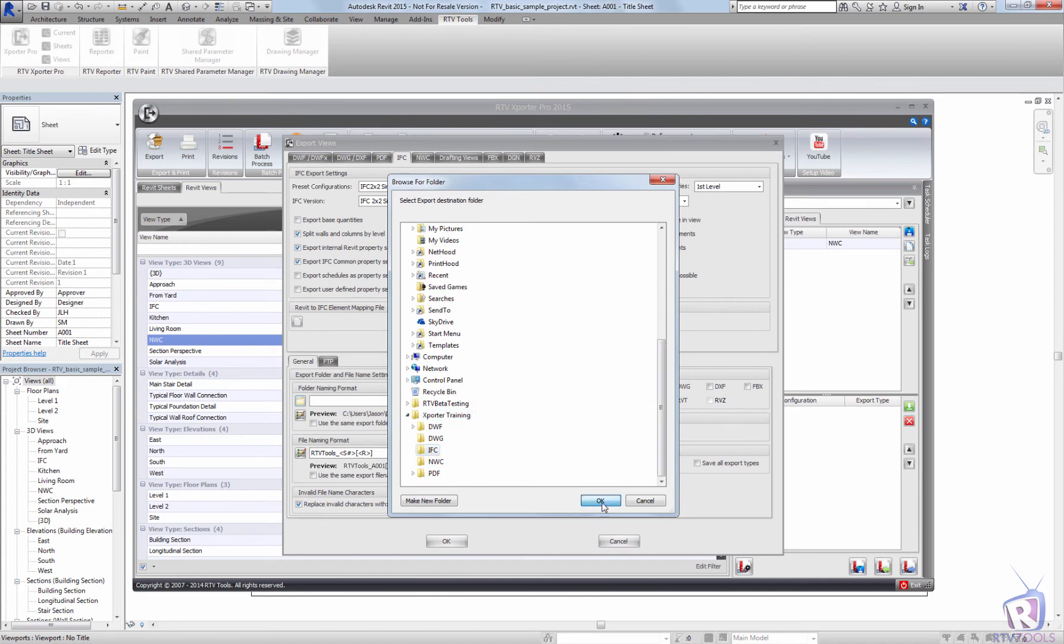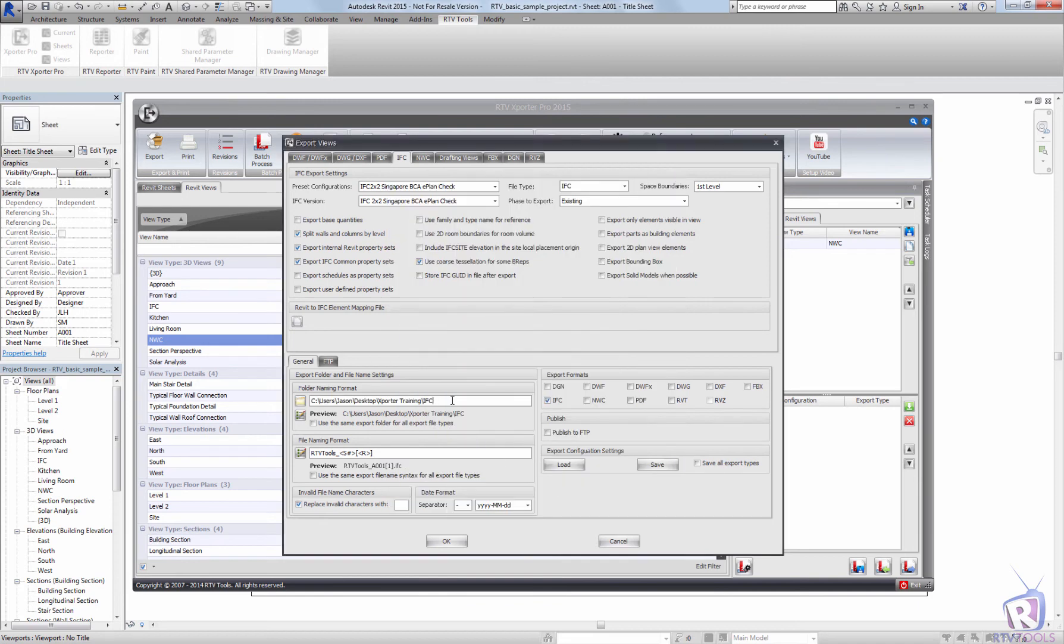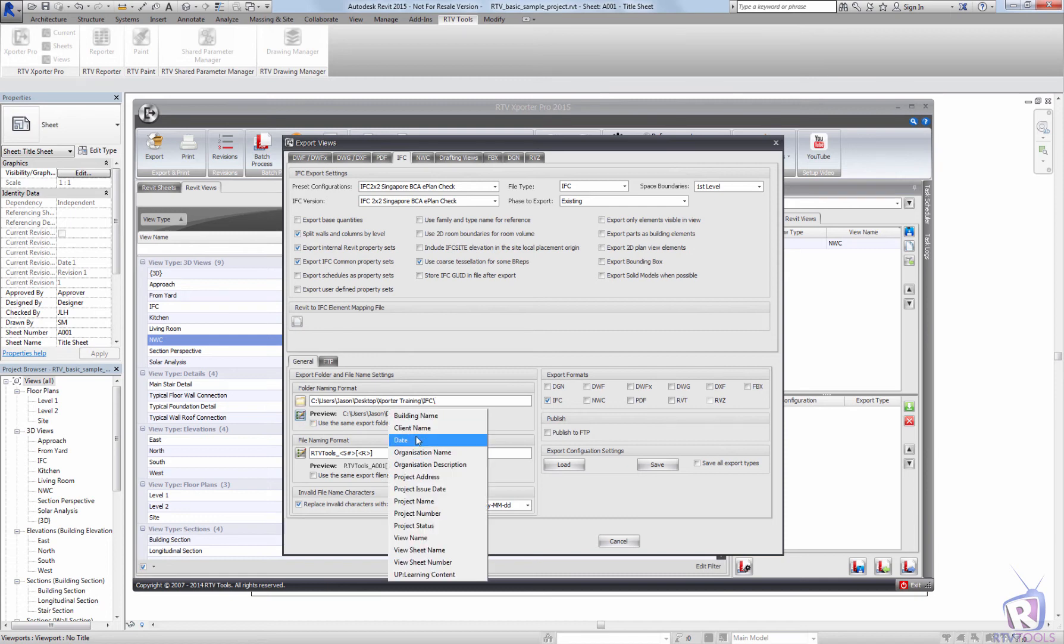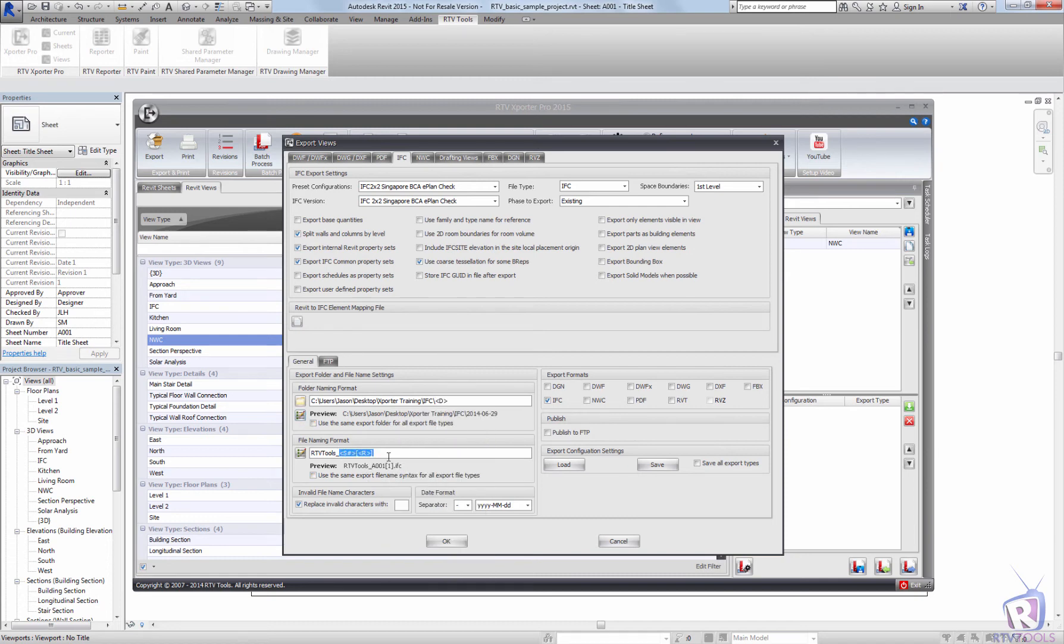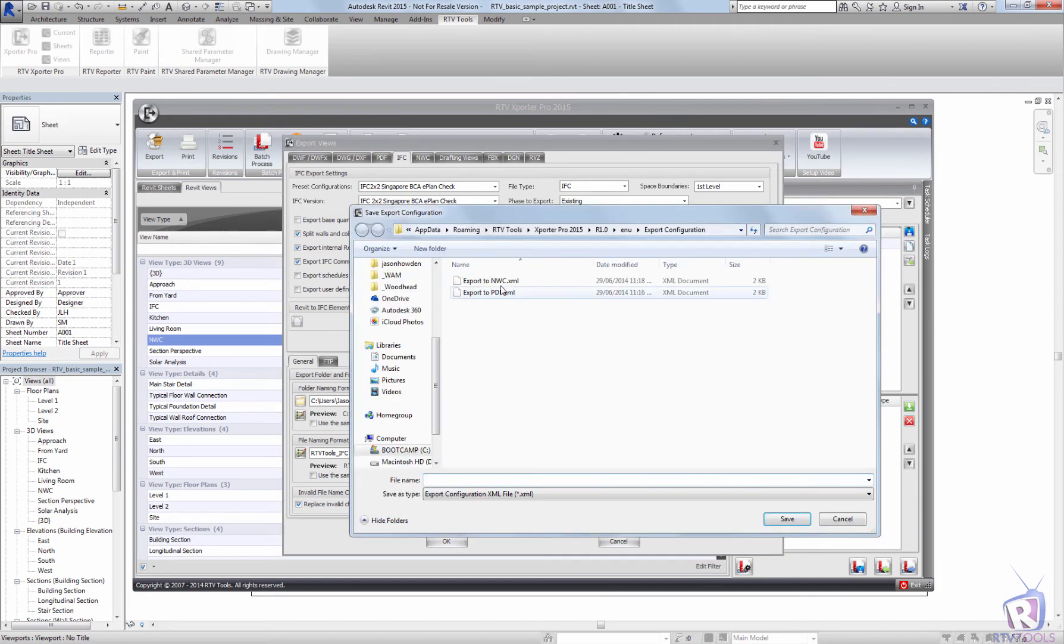So I'm going to load a filter, IFC, and I will add the date in there, and I'm just going to call that IFC. I'm going to save that configuration, export to IFC.